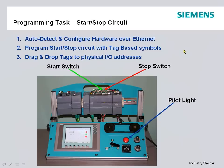Our programming task for today is going to be a simple start-stop seal-in circuit which is common in almost every PLC or automation controller project.